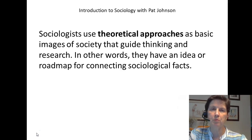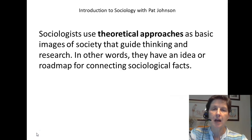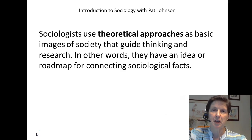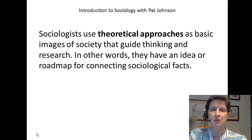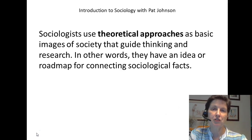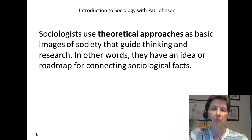In other words, they have an idea or roadmap for connecting sociological facts. Not all sociologists focus on the same thing — not all sociologists look at the same level of social interaction when they study society. When we talk about theoretical approaches, we talk about different ways of doing sociology.